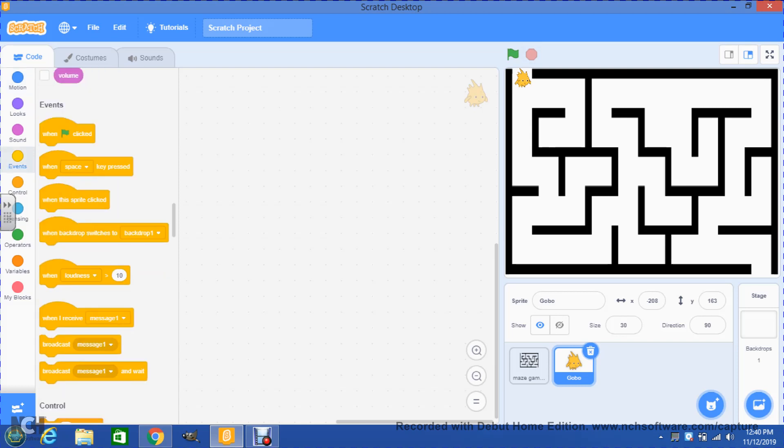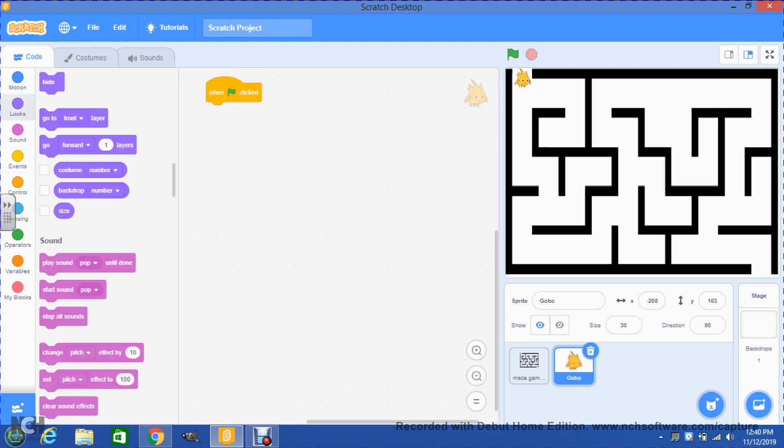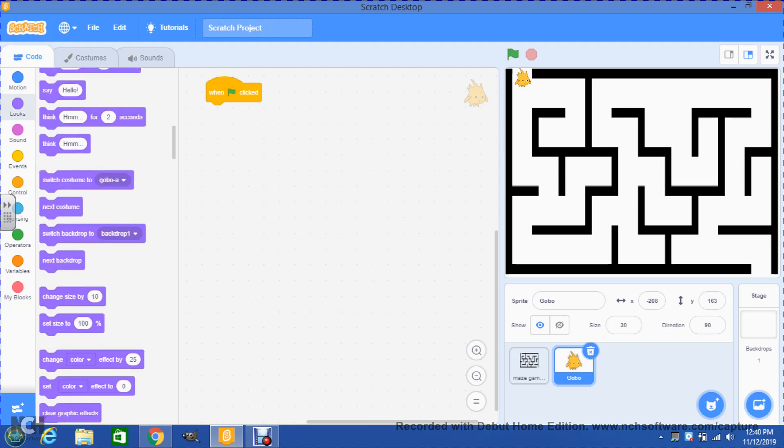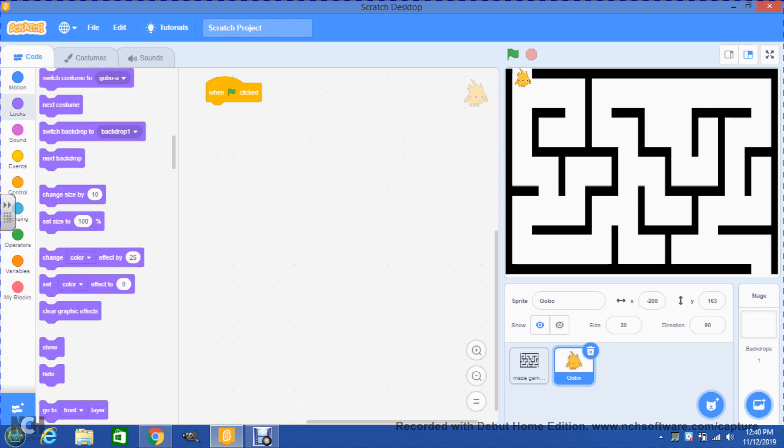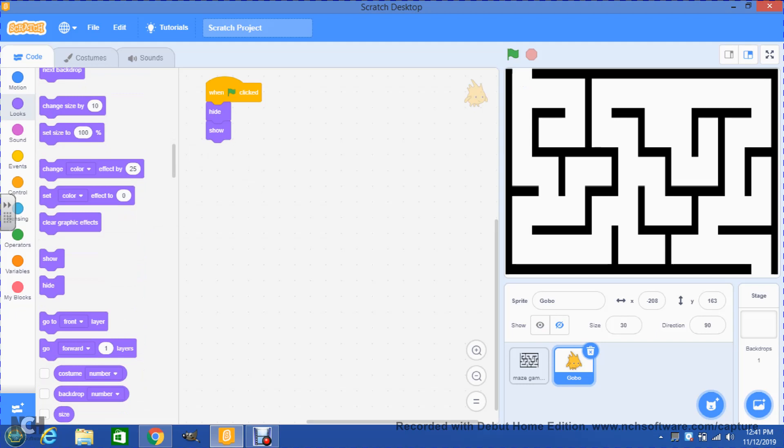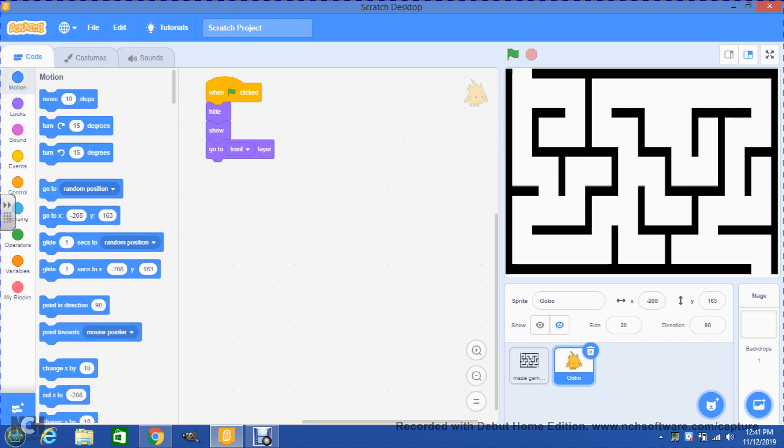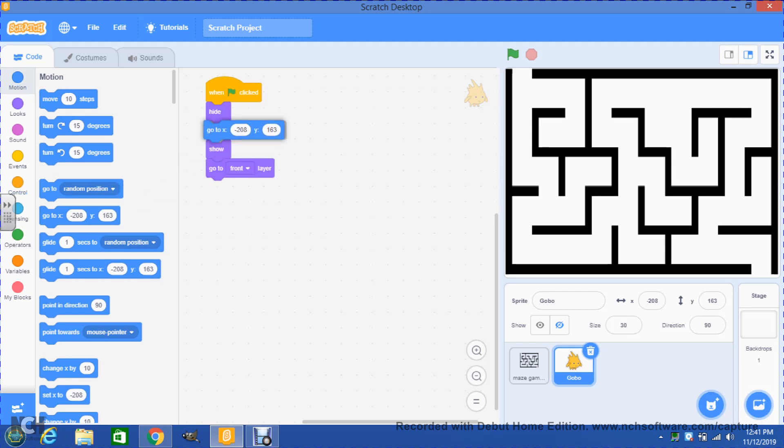We go to events. In events we're gonna put a green flag block. Then we go to looks. In looks we're gonna scroll down until we find this block 'hide' so that the computer can process information for a couple of milliseconds, then 'show' and then 'go to front layer.' Now we go to motion and in motion we're gonna go to this block, the one that says 'go to' and it has a value for X and a value for Y. We will drag that and put that block between hide and show.